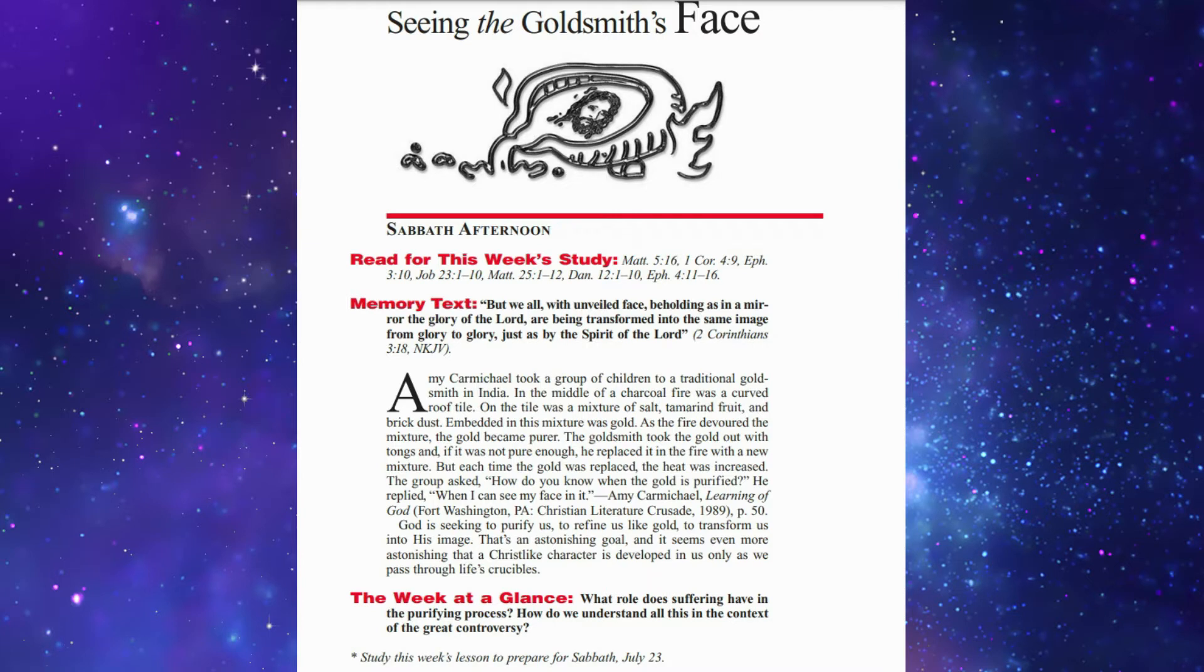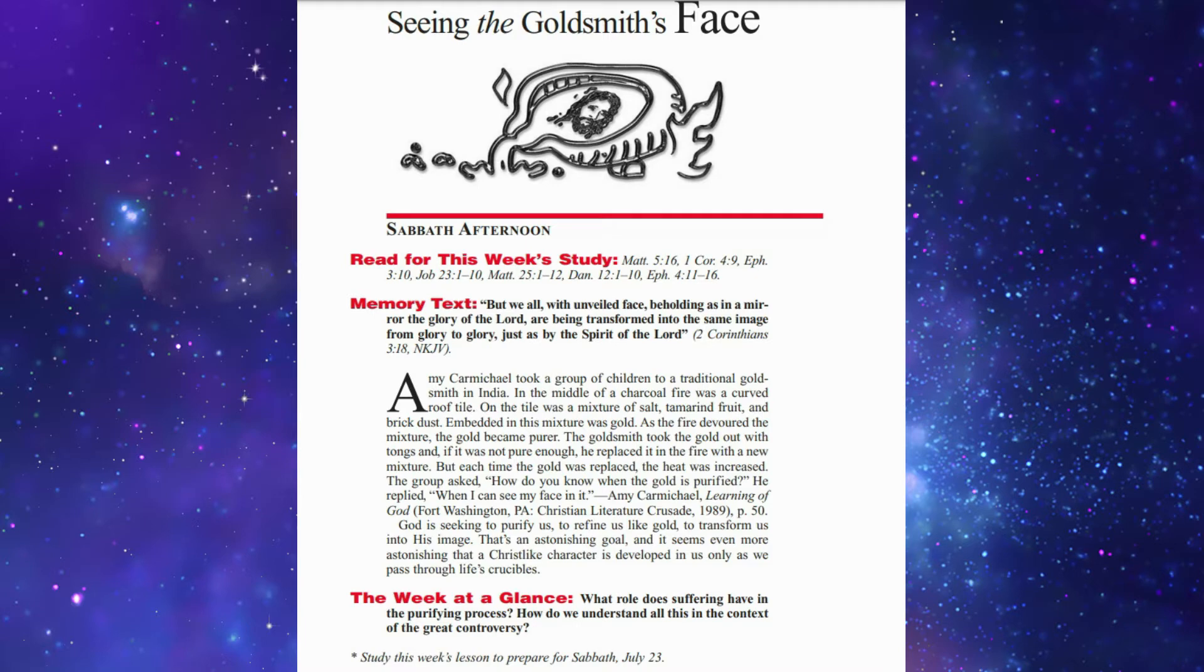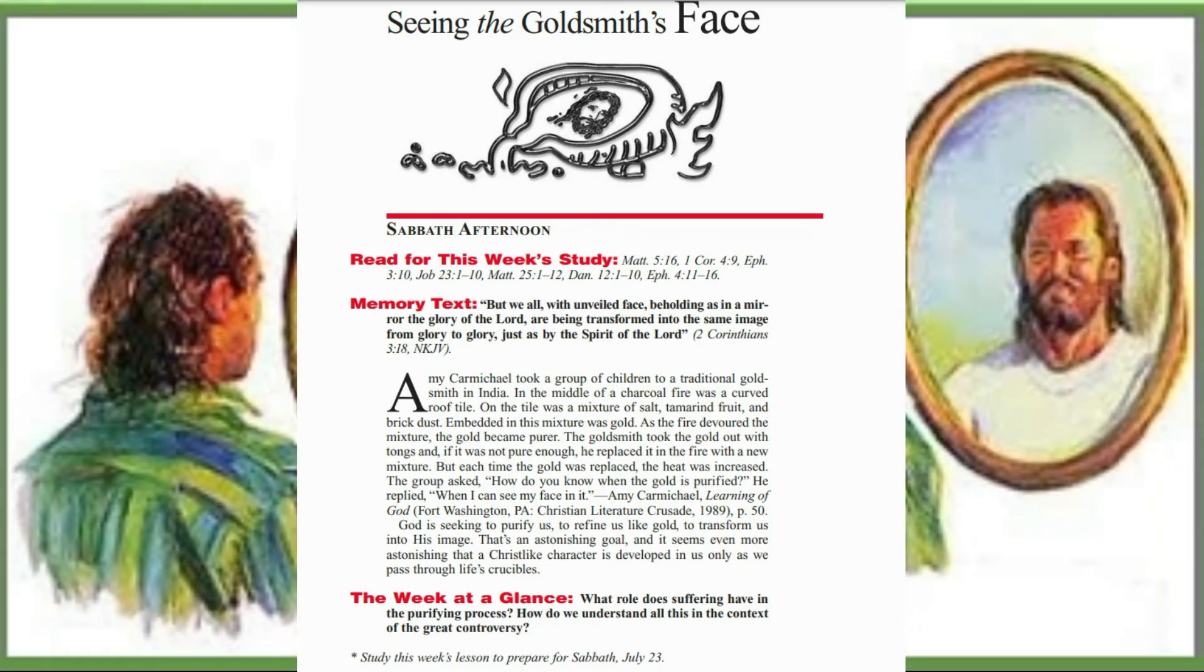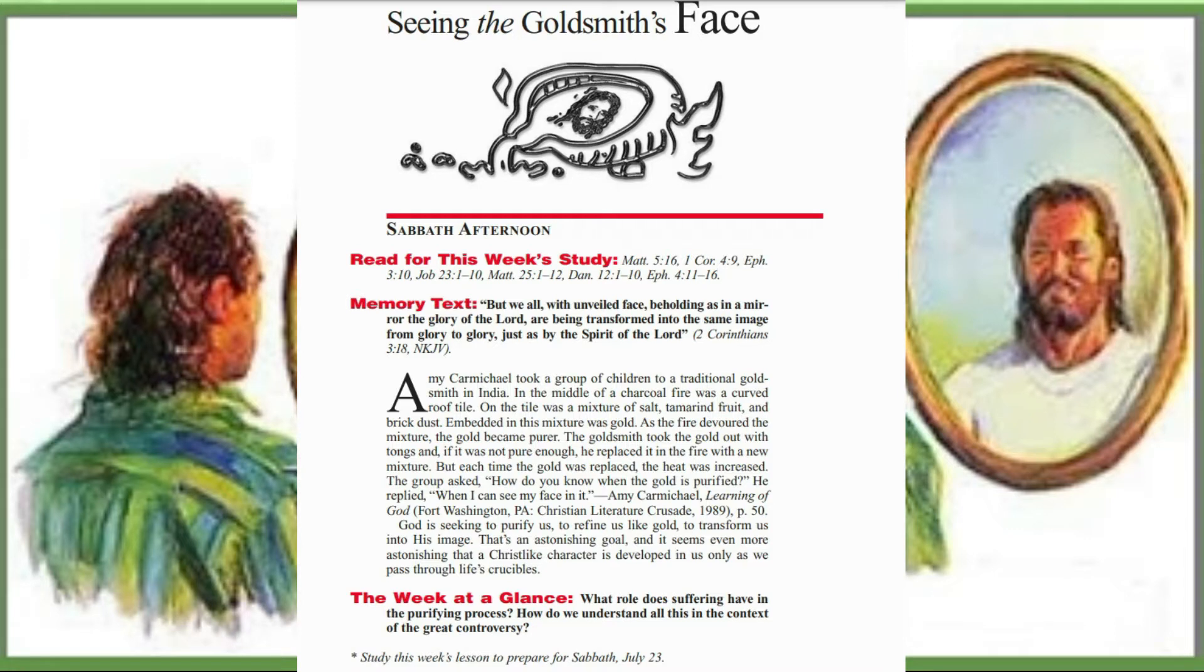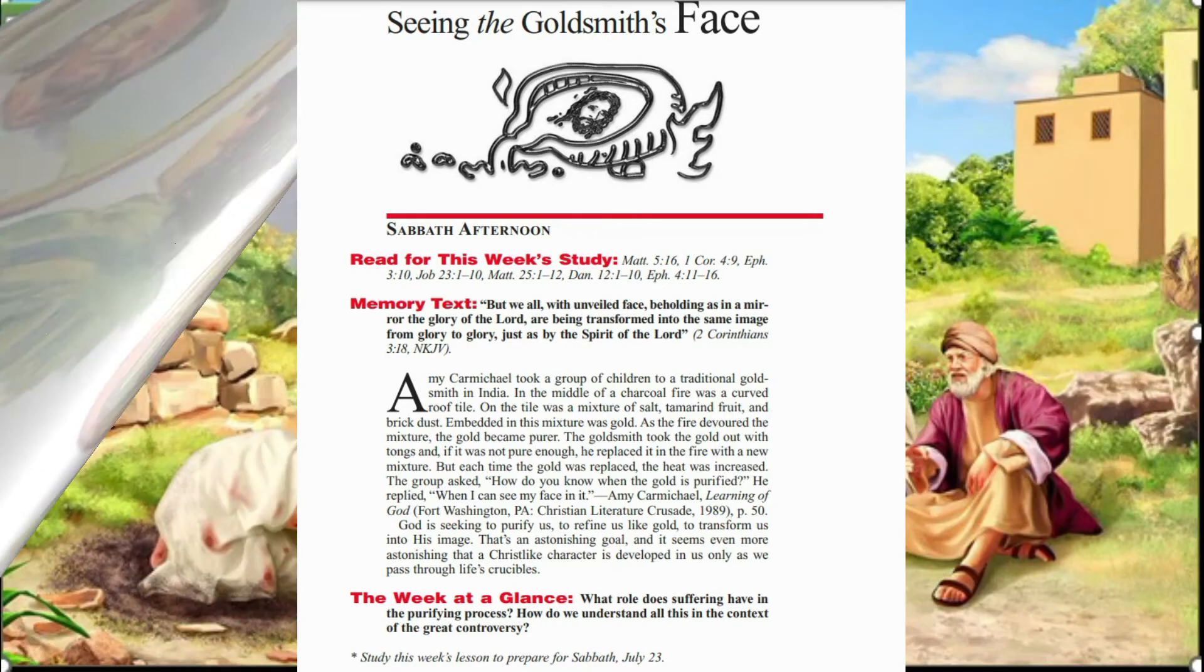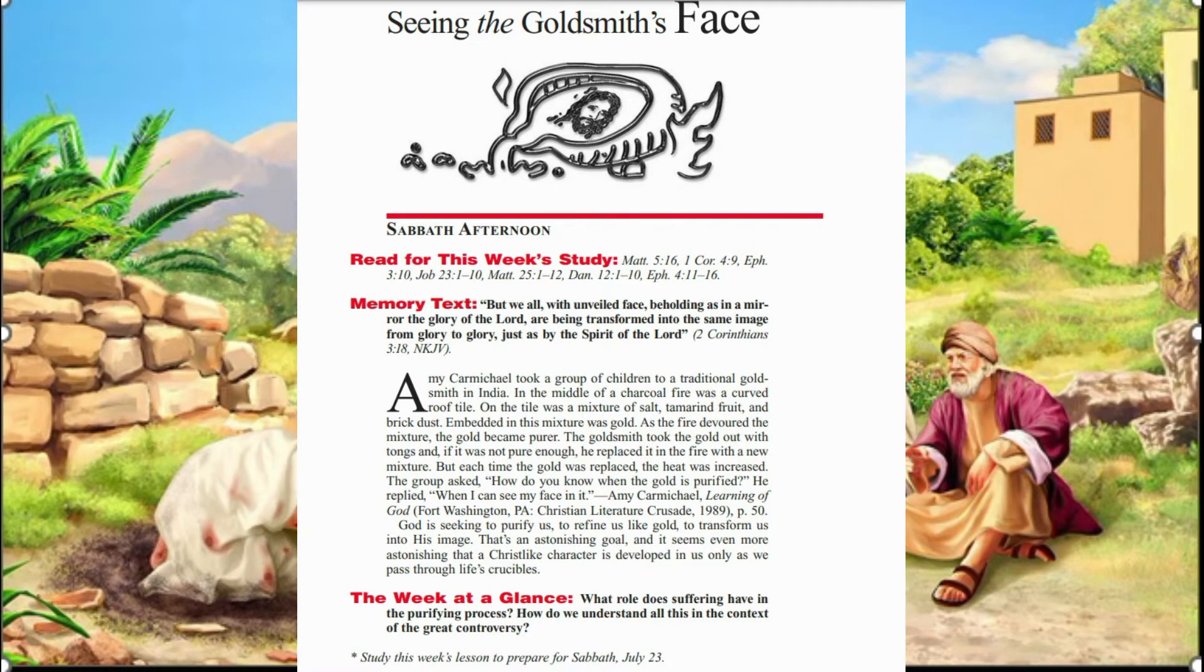The lesson starts with this introduction. Karmikaya took a group of children to a traditional goldsmith in India. In the middle of a charcoal fire was a curved roof tile. On the tile was a mixture of salt, tamarind fruit, and brick dust, with gold embedded in it. As the fire devoured the mixture, the gold became purer. The goldsmith took the gold out with tongs, and if it was not pure enough, he replaced it in the fire with a new mixture. Each time the gold was replaced, the heat was increased.